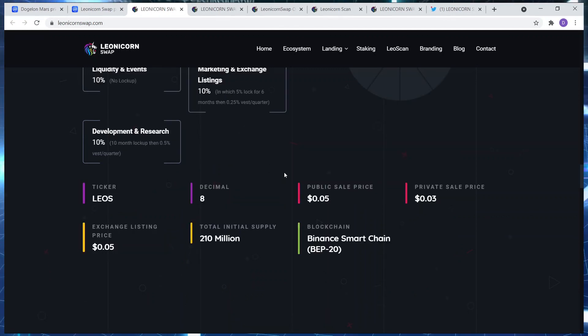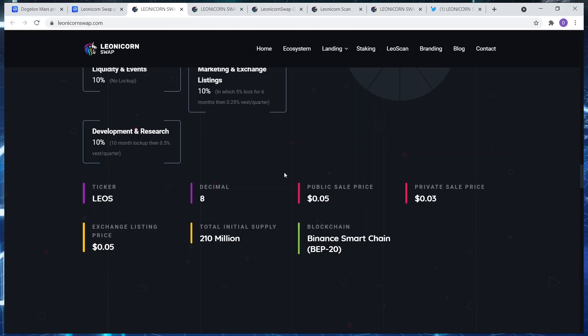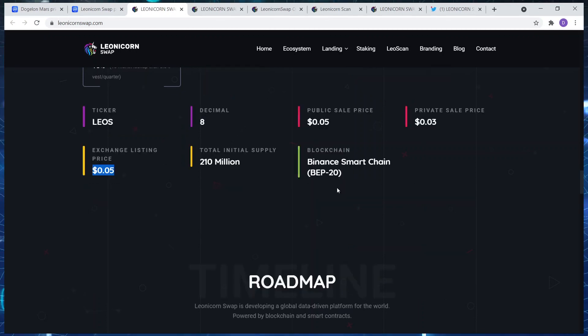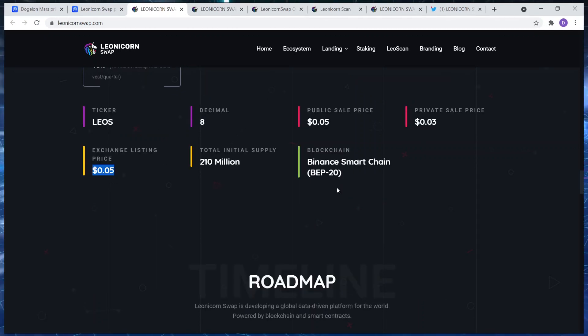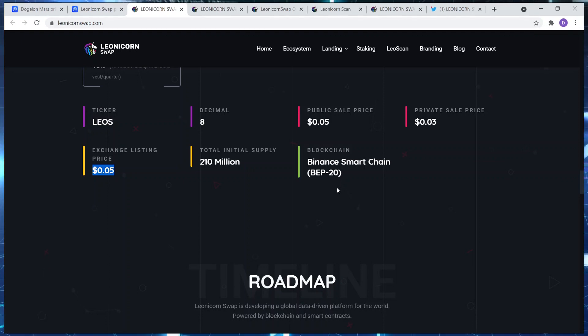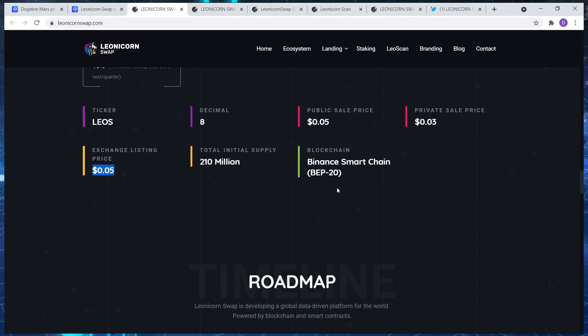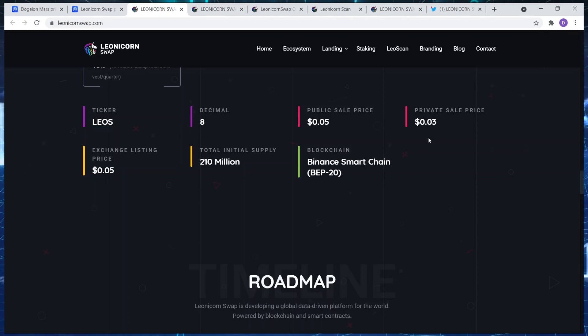So yeah, looking good. Exchange listing price, that was the price that they listed at. So if you had bought you would have already made 100x. Total initial supplies 210 million, but towards the end after the burn there'll only be 120 million. So small circ supply, huge gains at the end of that.